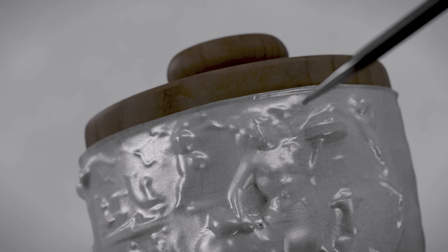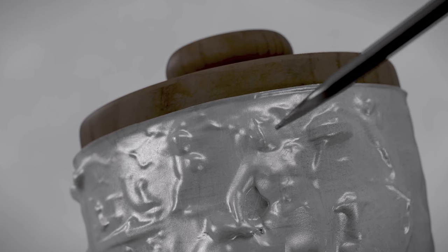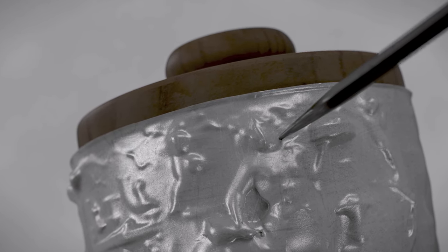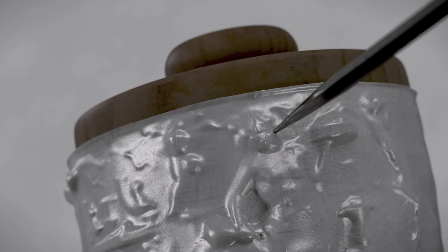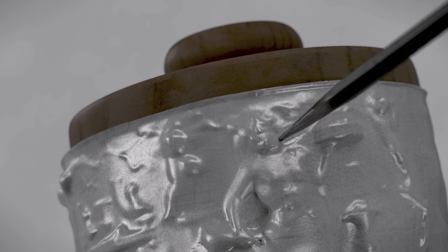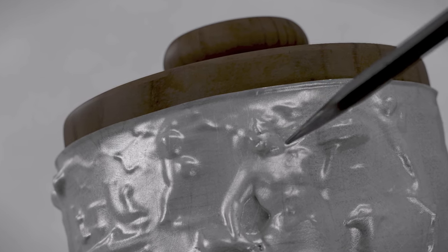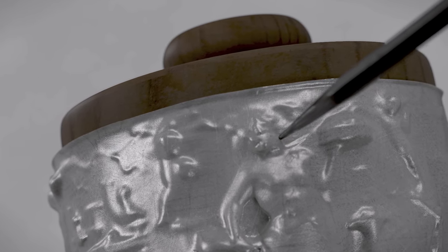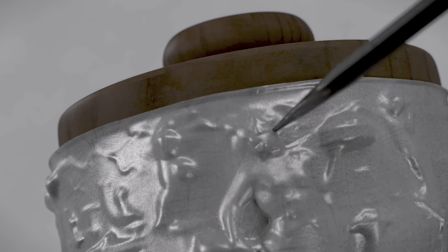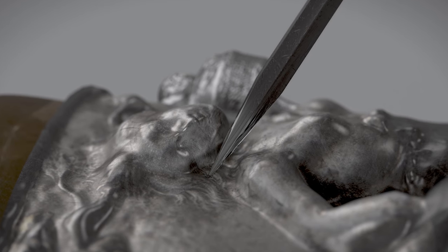To define the figures more clearly, the silversmith then worked from the outside of the shell. By working back and forth between the interior and the exterior, the craftsman raised the scenes in relief and added details.